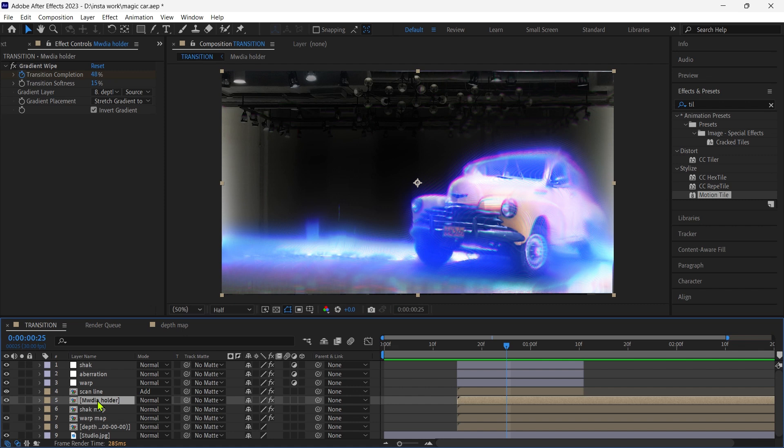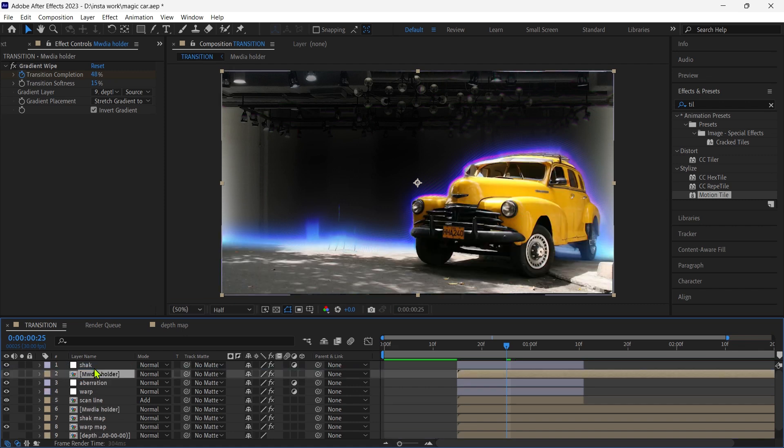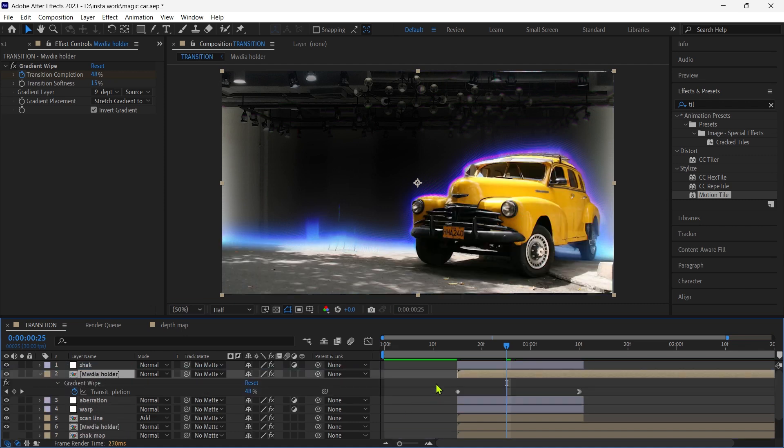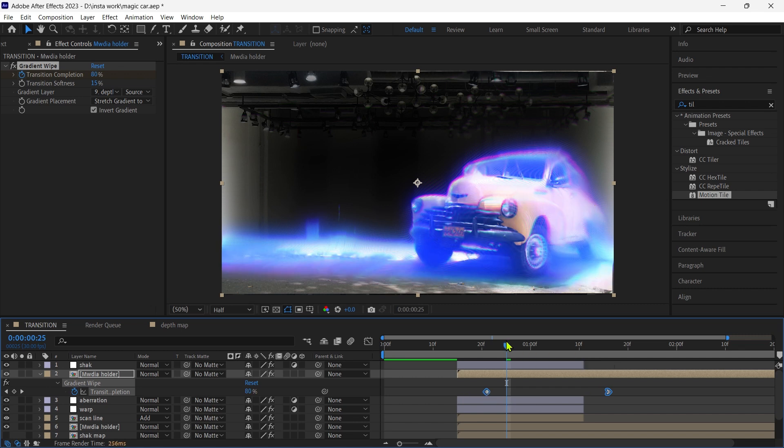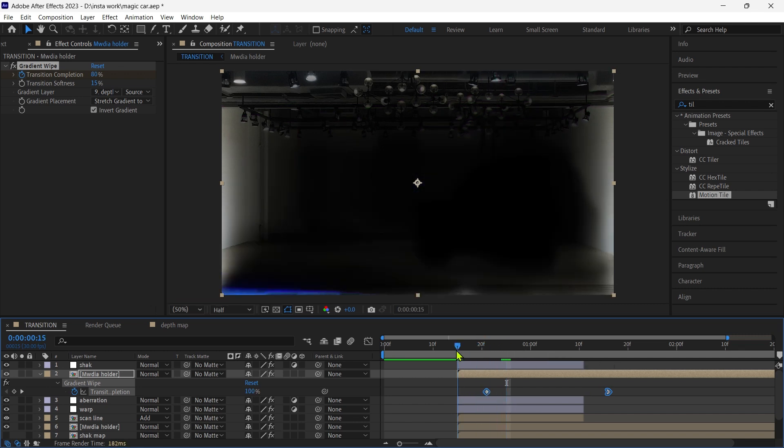Now duplicate the media holder layer and place it above the aberration layer. Move the animation keys.